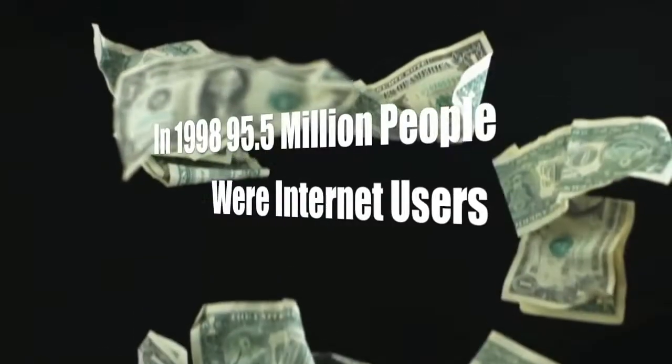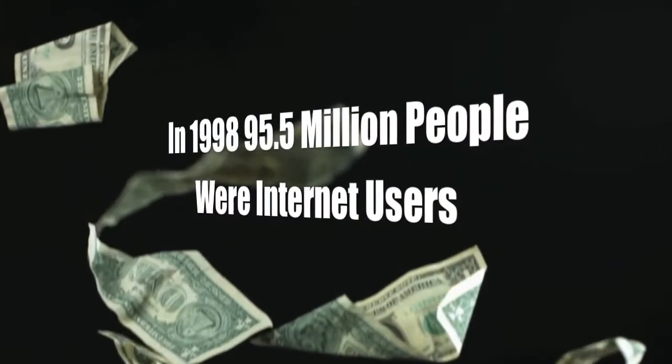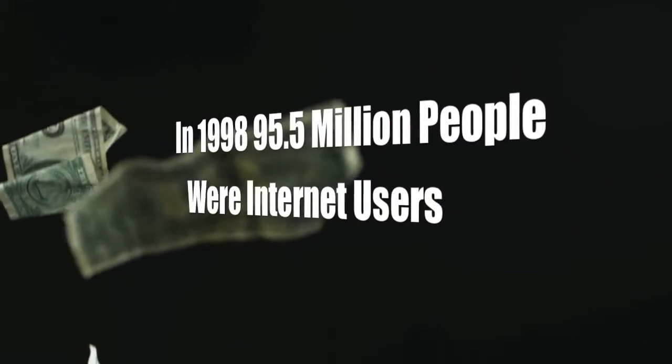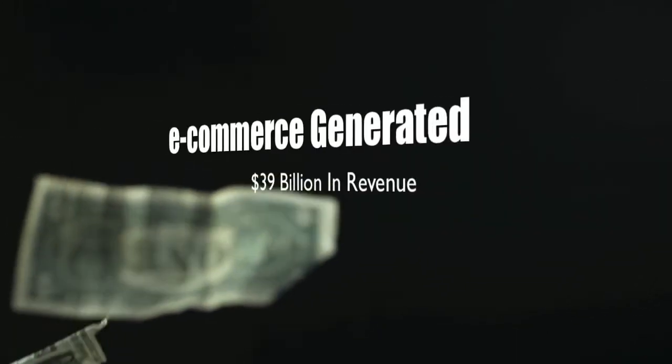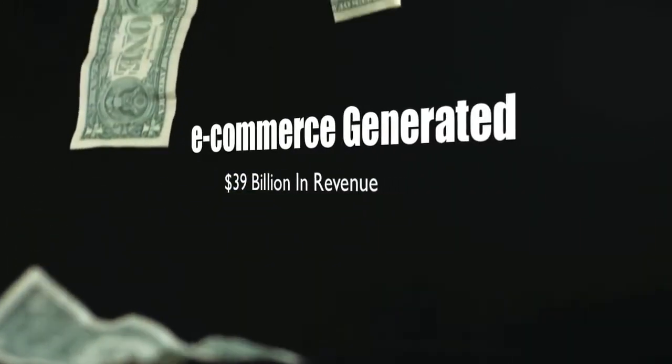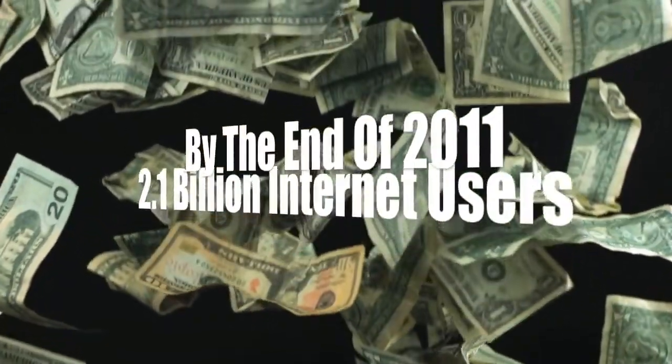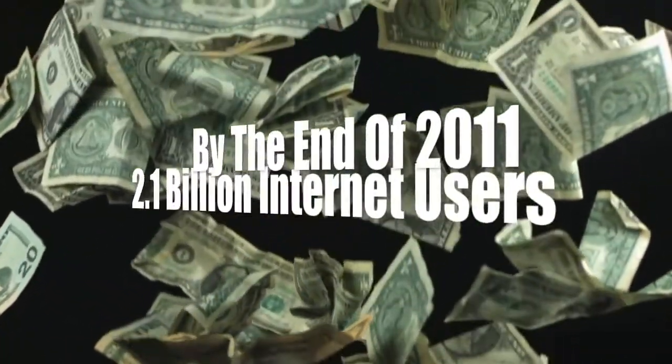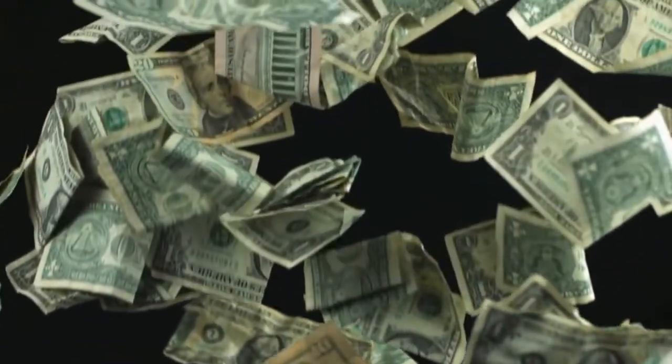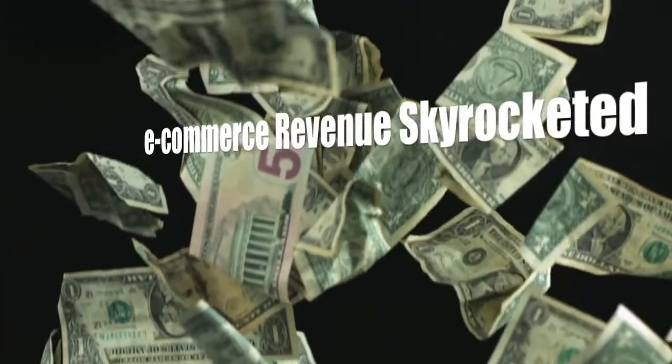In 1998, 95.5 million people were internet users and e-commerce generated $39 billion in revenue. By the end of 2011, there were over 2.1 billion internet users and e-commerce revenue skyrocketed to $680 billion.